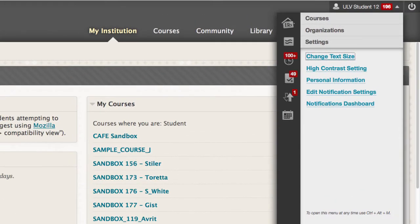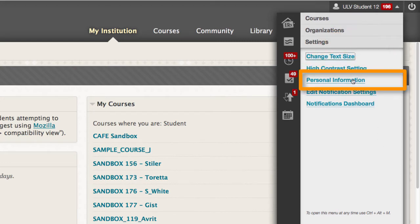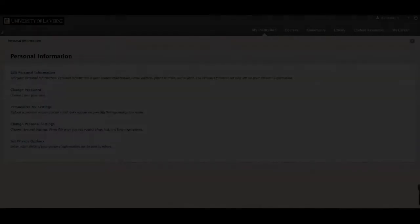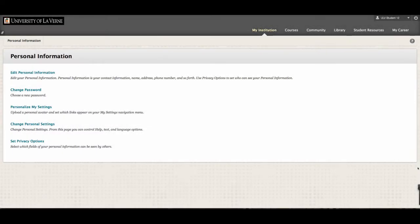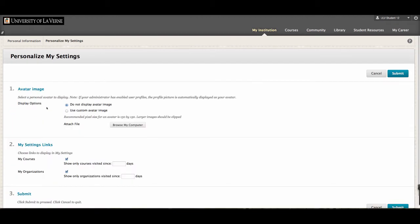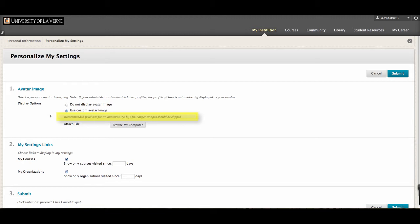In the Settings menu, you are now going to select Personal Information. From the Personal Information page, select Personalize My Settings. On this page, you'll see the first option is about the avatar image. You'll select the radio button to use a custom image, and then you'll find an image from your own computer by selecting the Browse button.